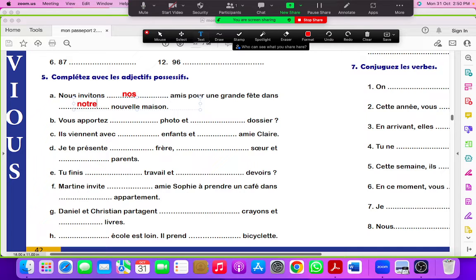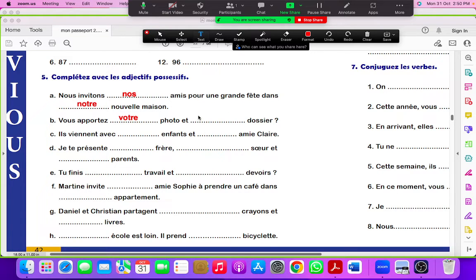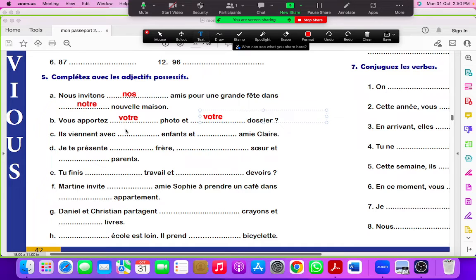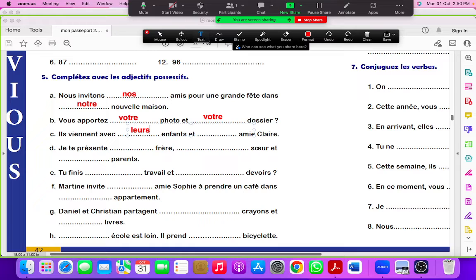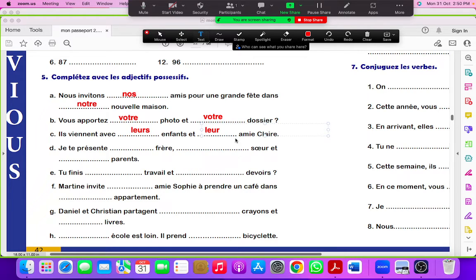Vous apportez votre photo et votre dossier. Both are singular, so votre. Ils viennent avec leurs enfants et leur amie Claire. They come with their children and their friend Claire.